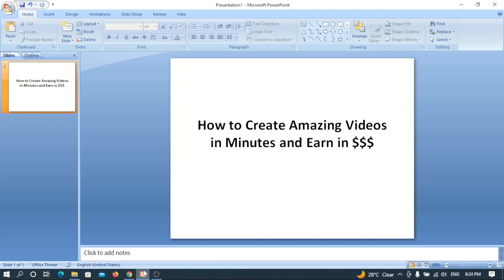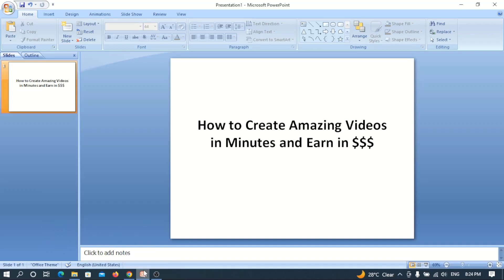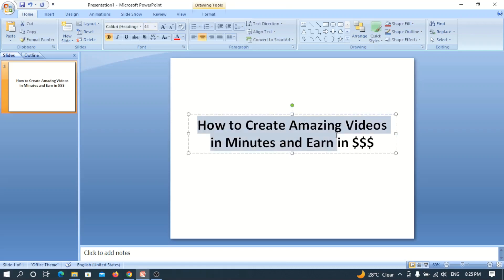I'd like to indulge you to hit the subscribe button and also turn on the bell notification so that you get notified whenever I put up similar videos like this that you shall benefit from. Once you've done that, you automatically become part of this channel. If you have any questions, simply go to the comment section and ask and I will attend to you speedily. Now let's move to the business of the day.